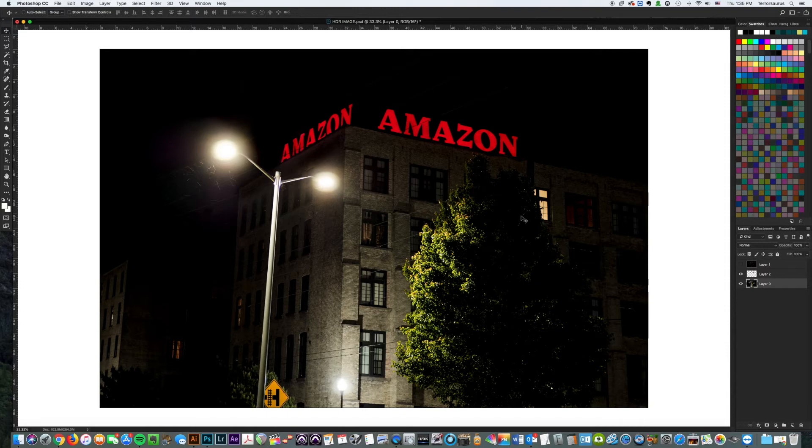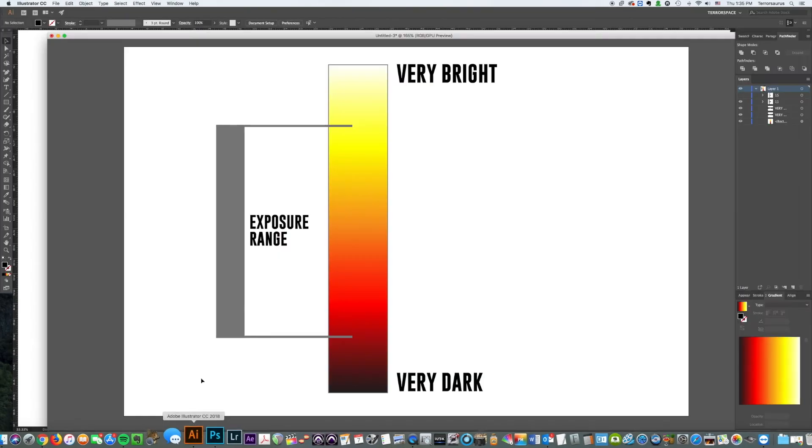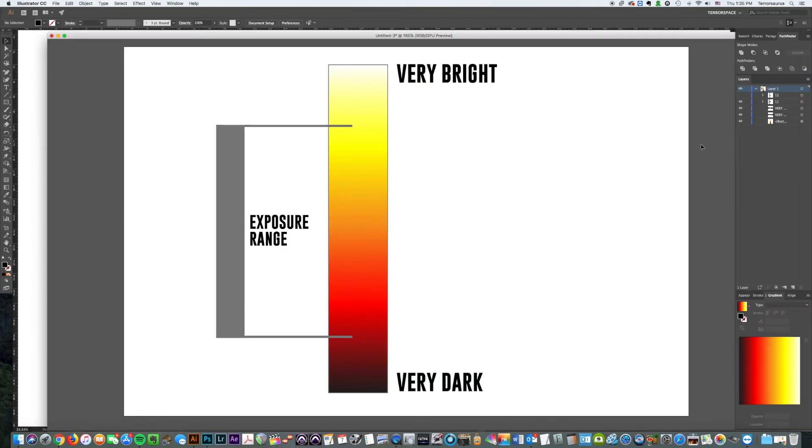In the sense that technically the Amazon lettering is too bright, like it shouldn't have been able to be exposed with the building the exposure the way it is. But they're building cameras that can do this now.